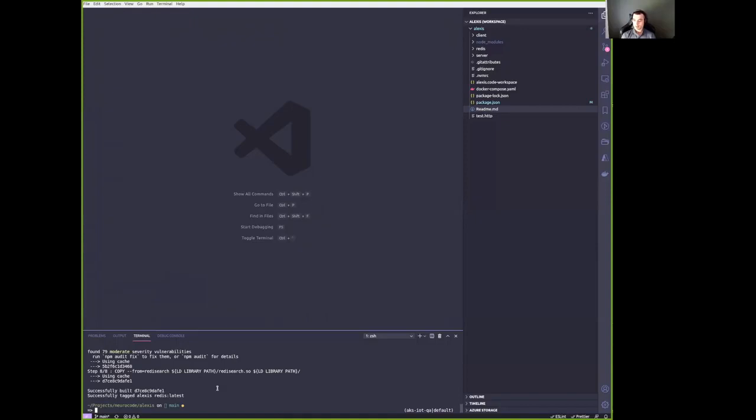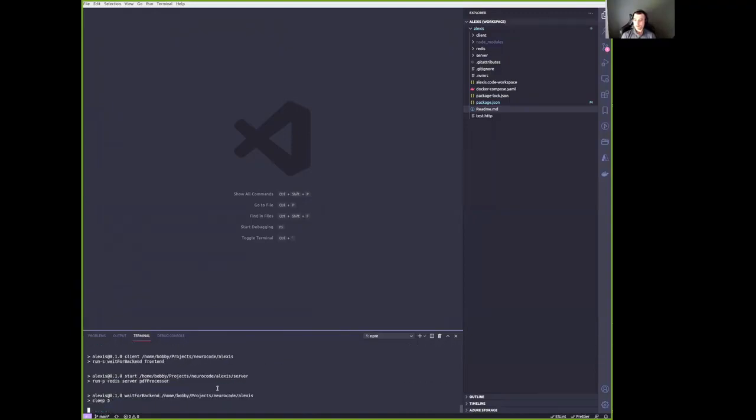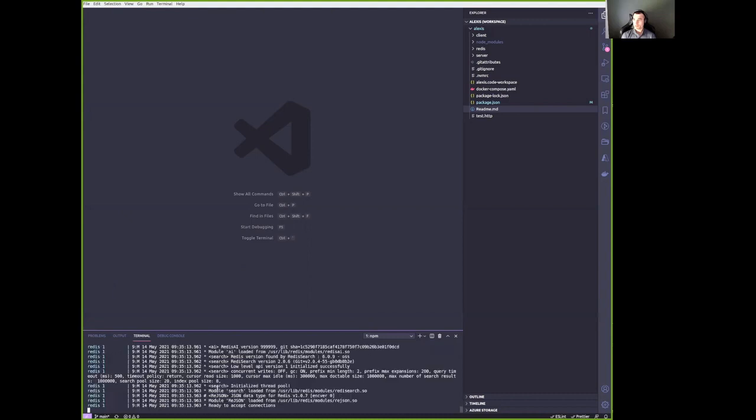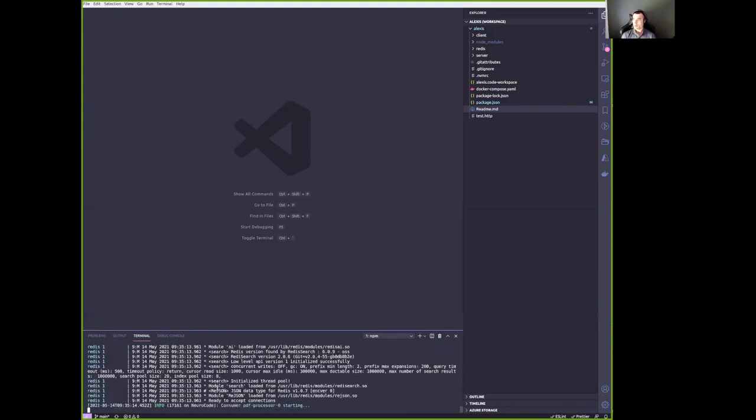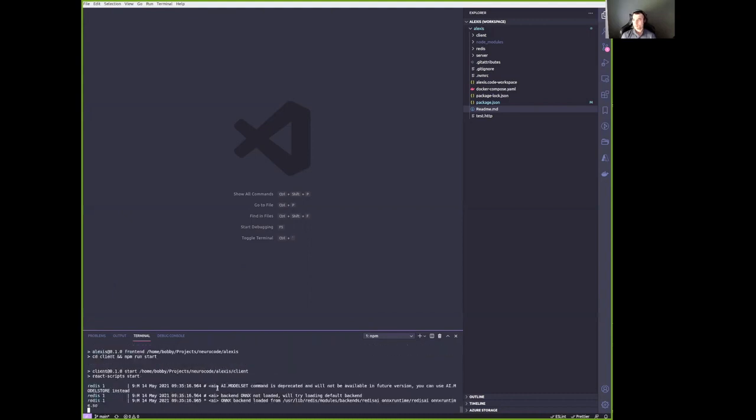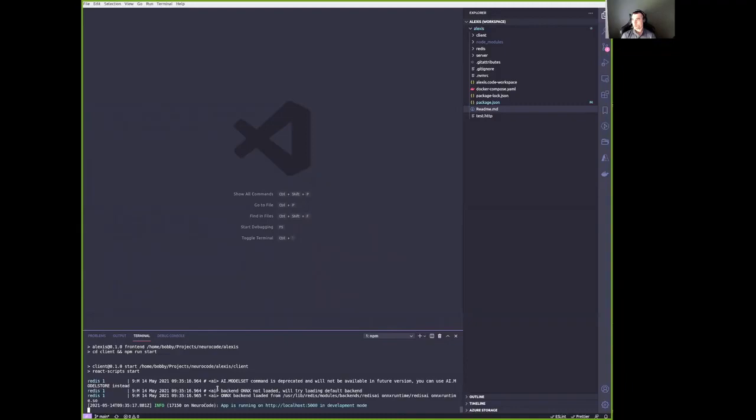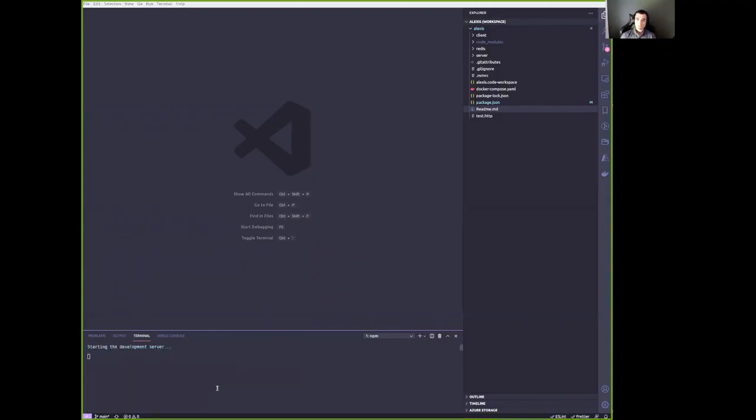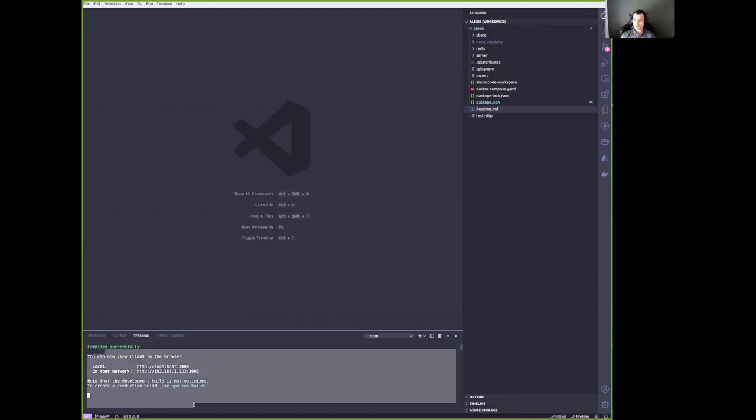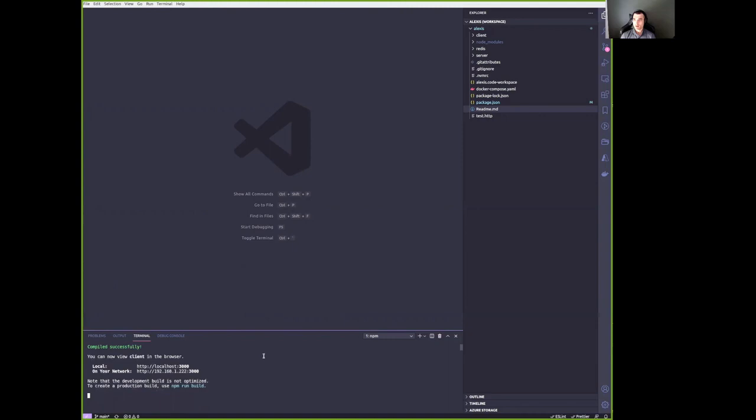So now that we have bootstrap the application, we can just run npm start and it will run both the Redis modules, the backend server and the front end and a worker queue. I'll show you later in this video the application while it's running, but for now, let's go back to the definition.